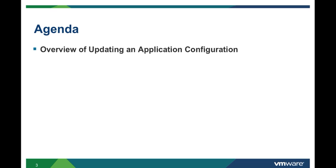First, we are going to look at the vCloud Automation Center to cover an overview of application deployments and the options for making configuration changes.